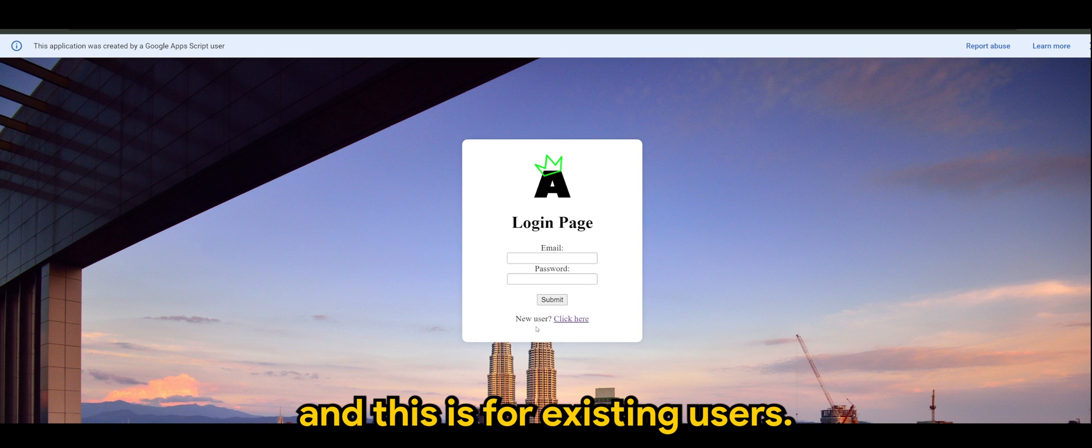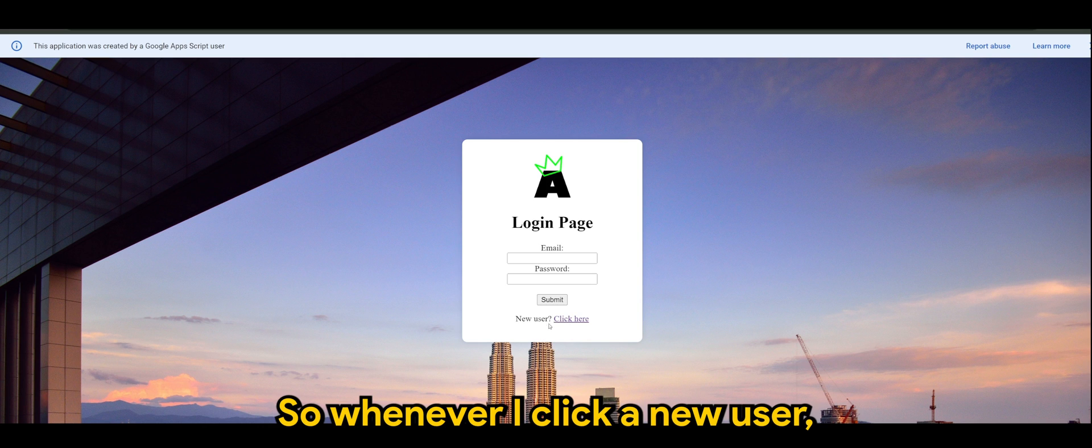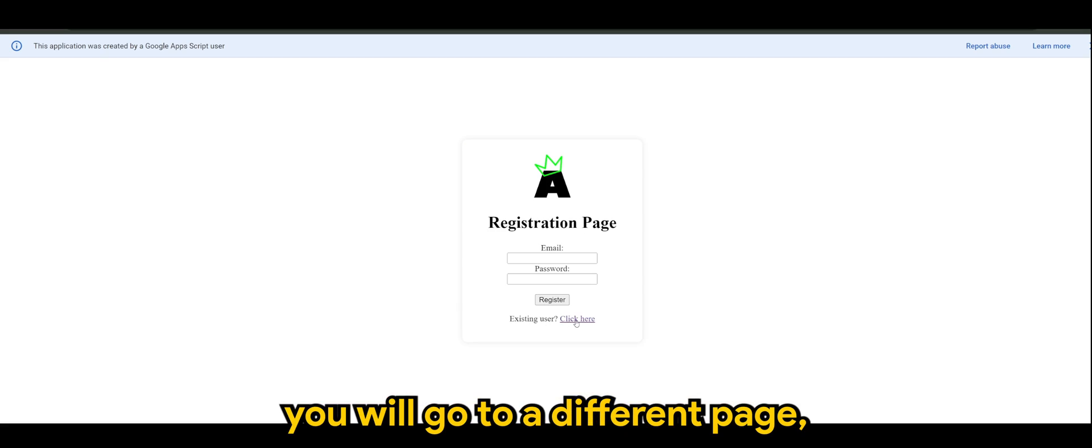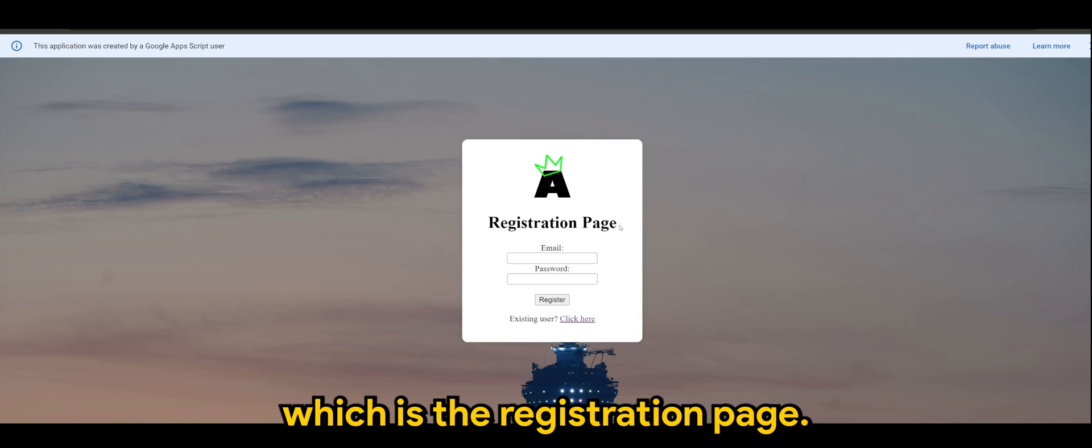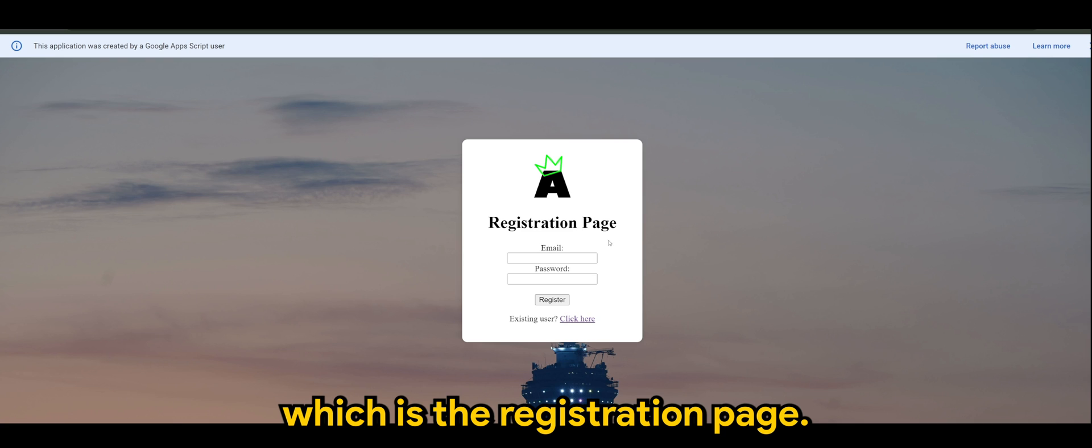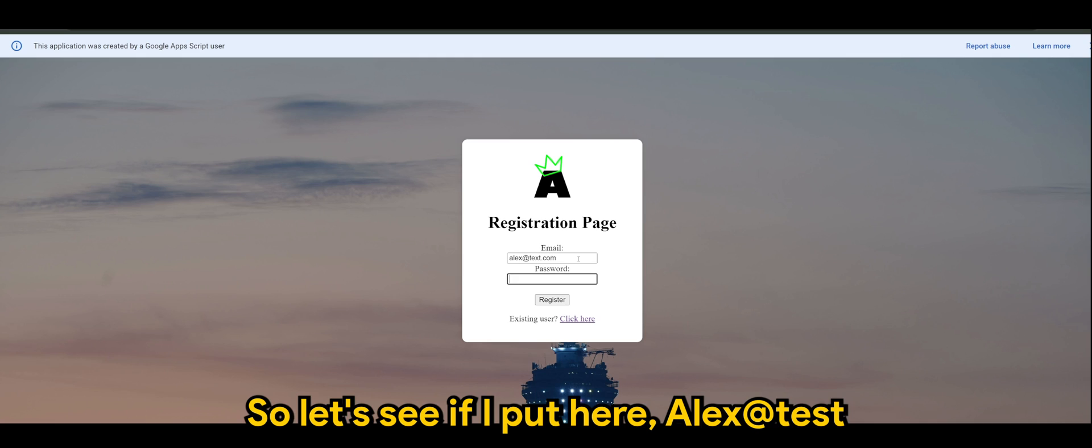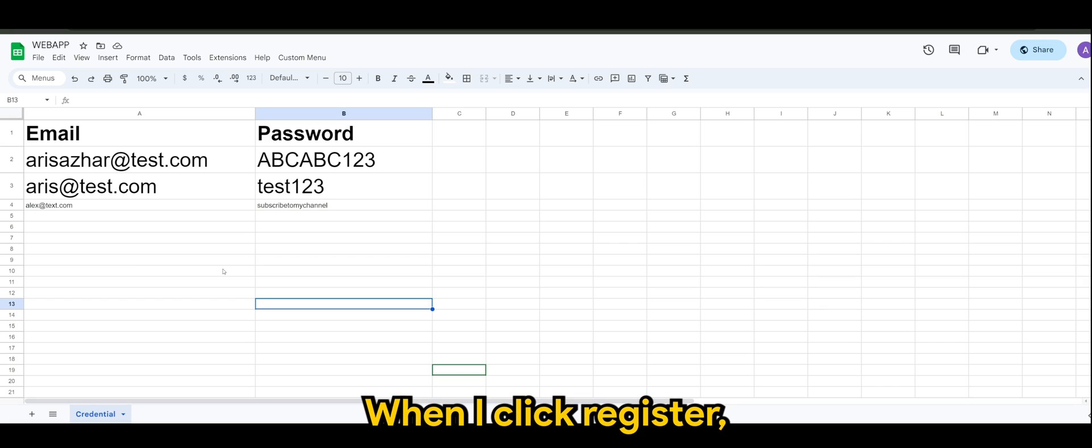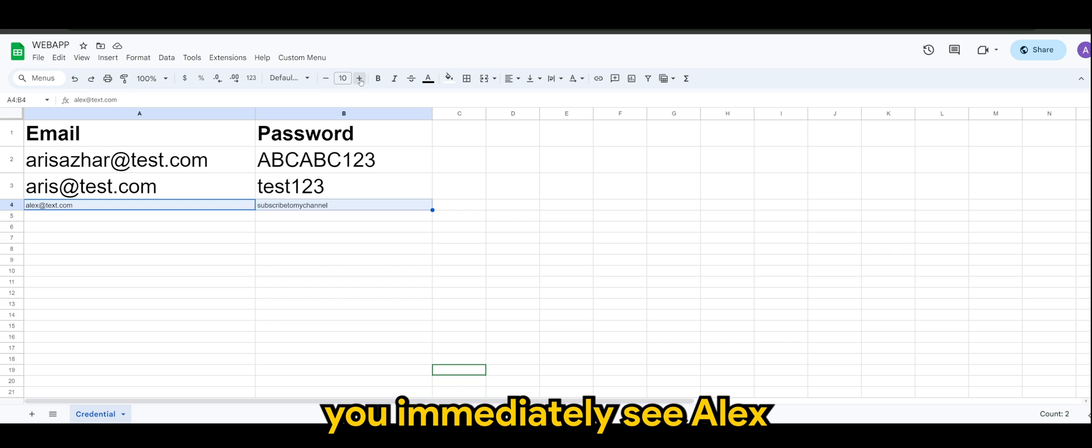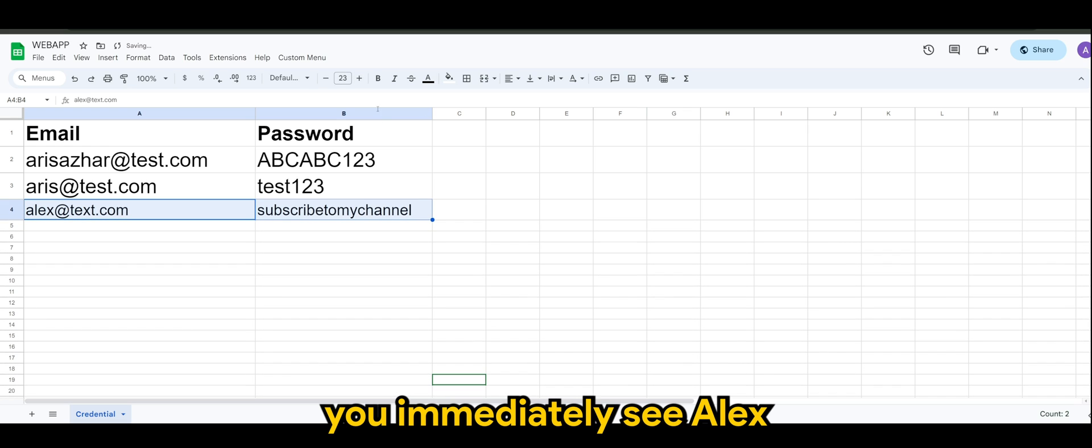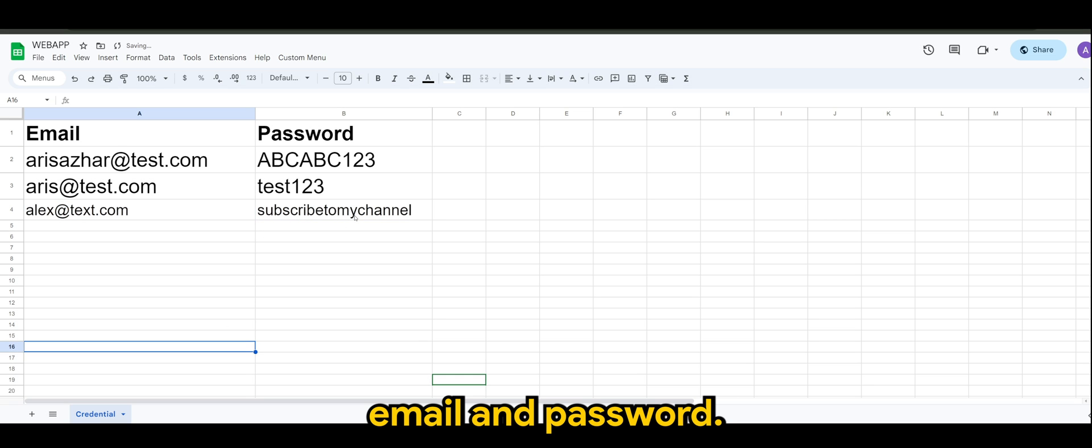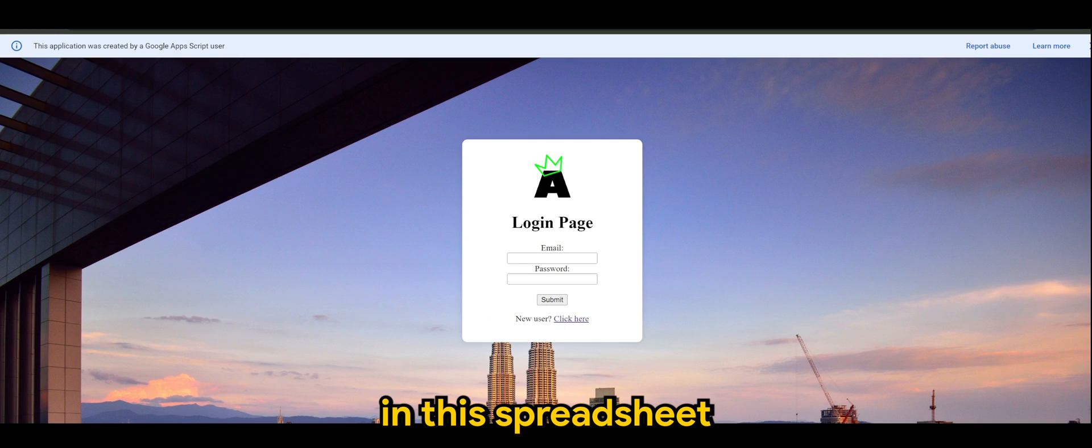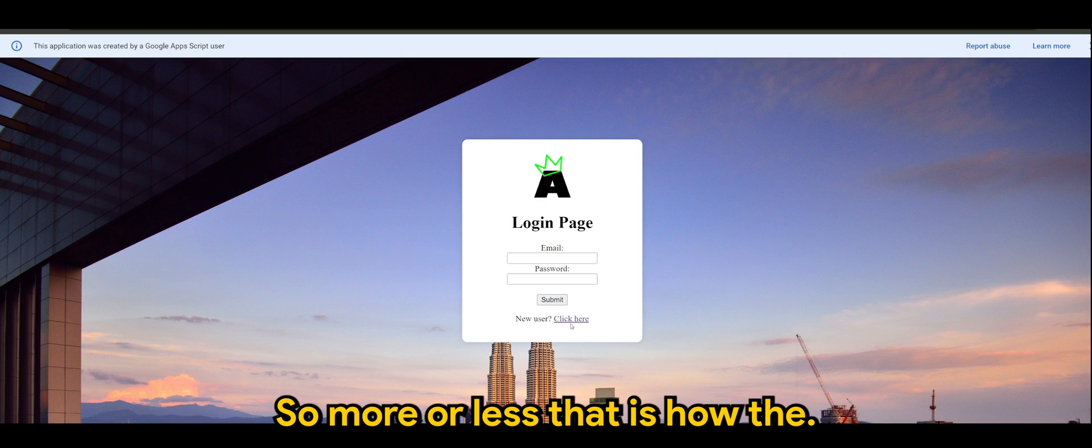So of course this is the login page. And this is for existing users, so whenever a new user clicks here you will go to a different page which is the registration page. So let's say if I put here alex@test.com, password is subscribe to my channel.